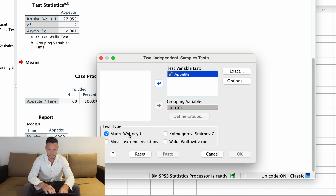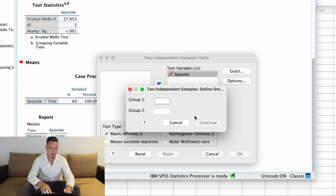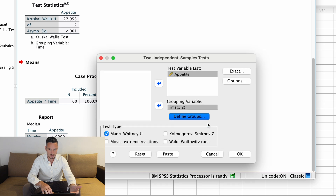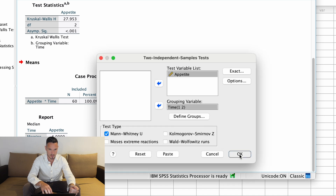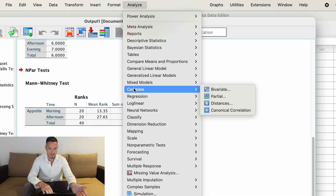Mann-Whitney U is already selected. Click on the independent variable and then Define Groups — we need to enter the numbers representing the levels of the independent variable. We used one, two, and three for morning, afternoon, and evening. Let's run a test comparing morning with afternoon, so we'll enter one and two, then Continue and OK. That does a test comparing morning and afternoon, and we just need to repeat that for the other combinations.